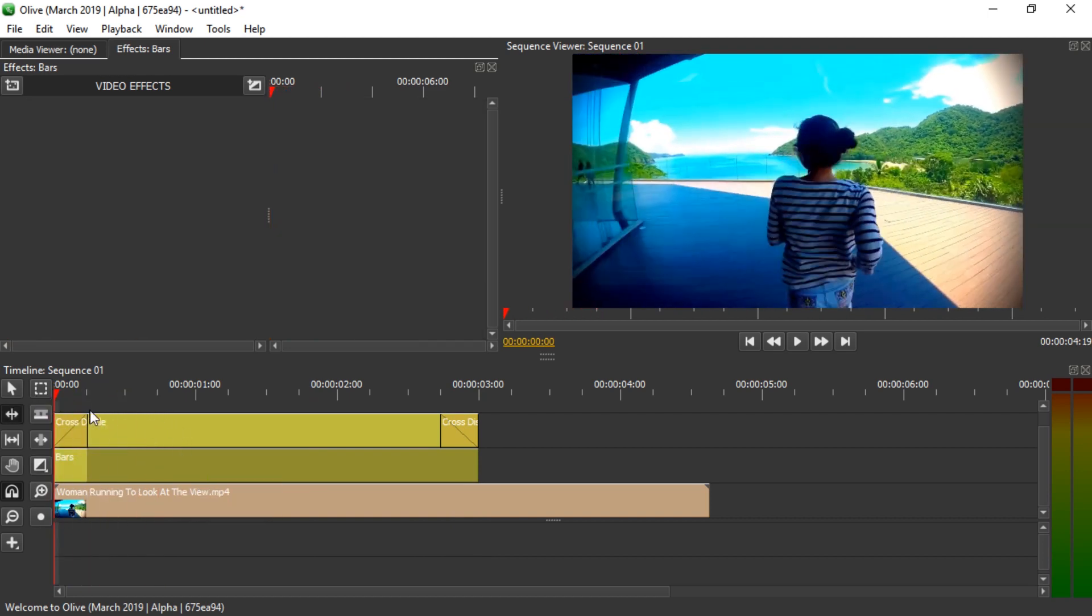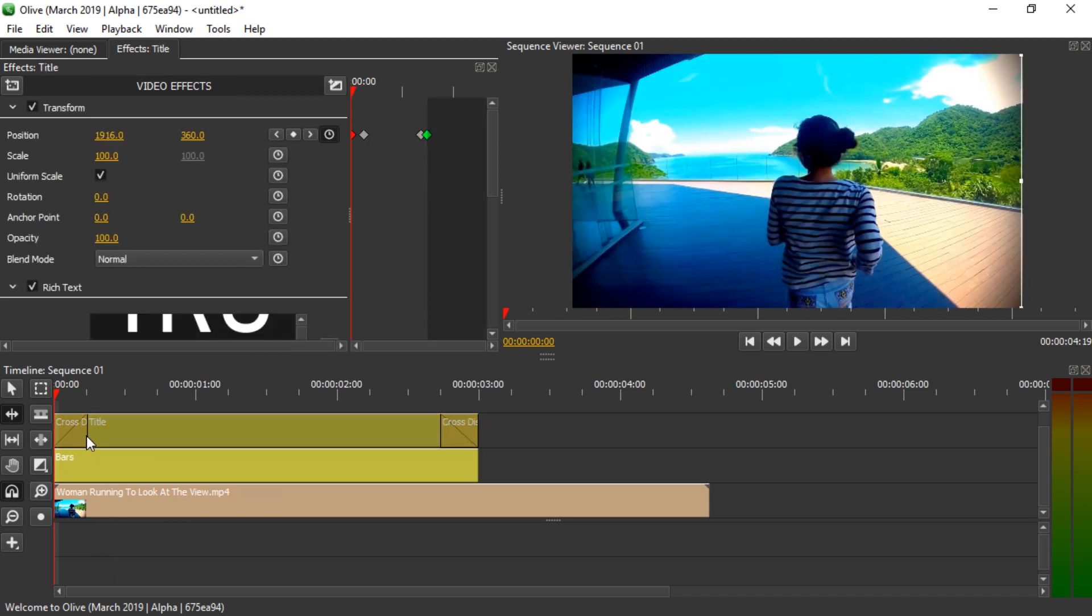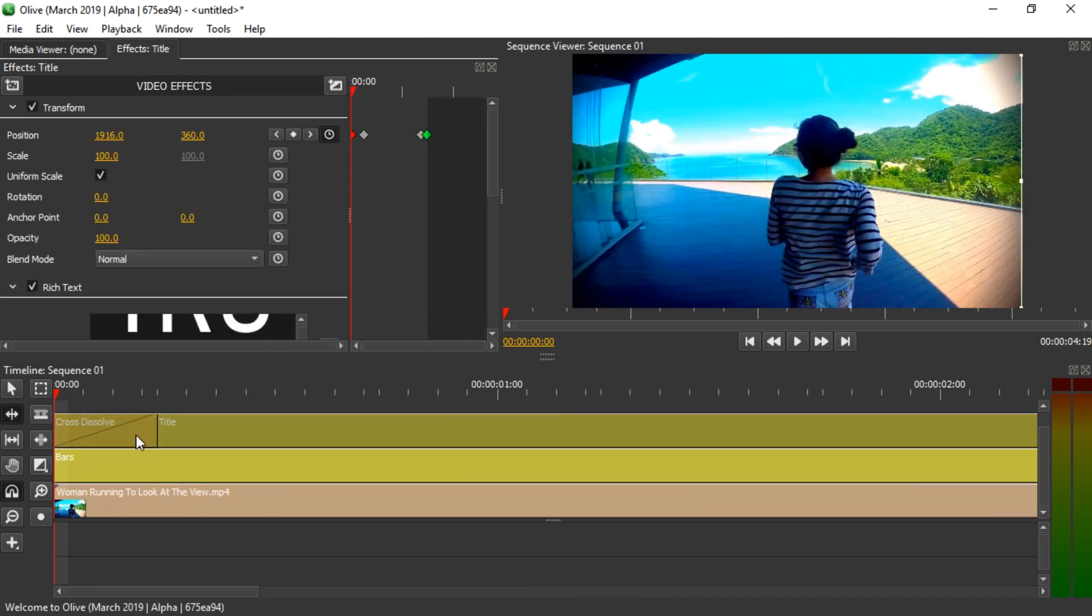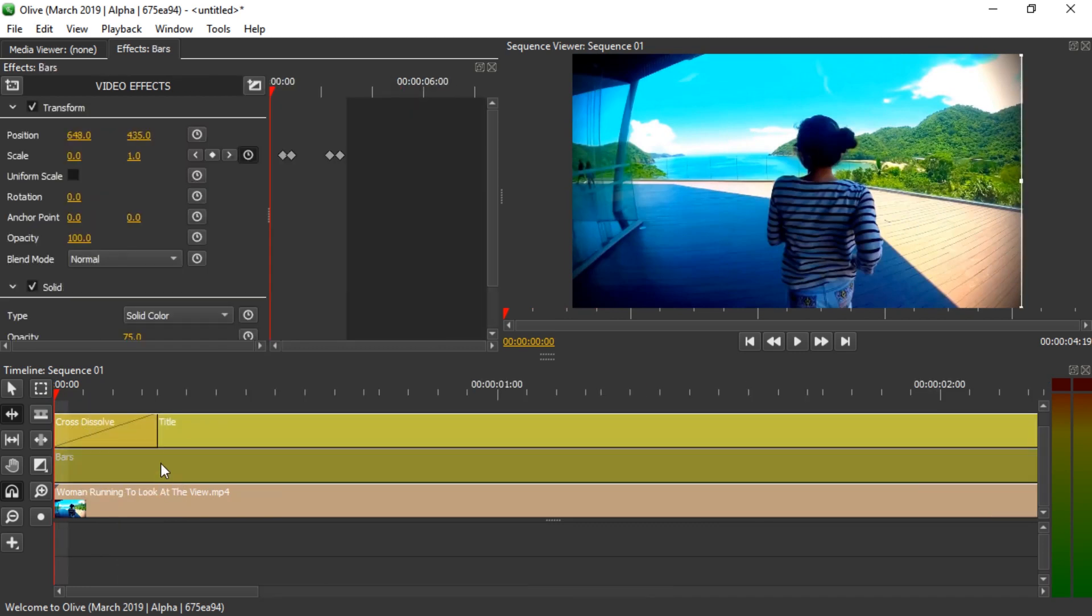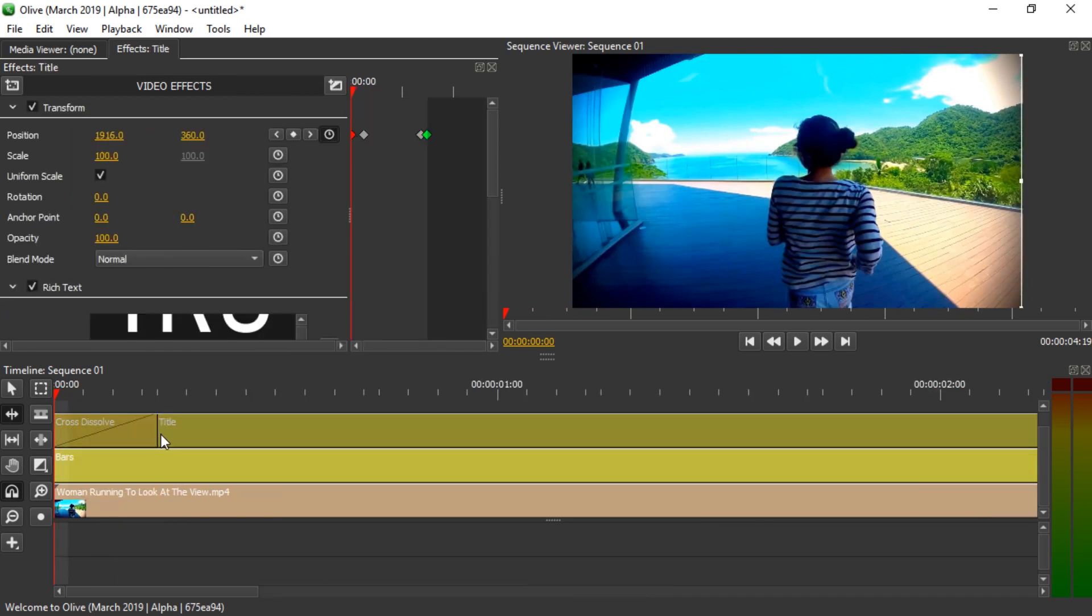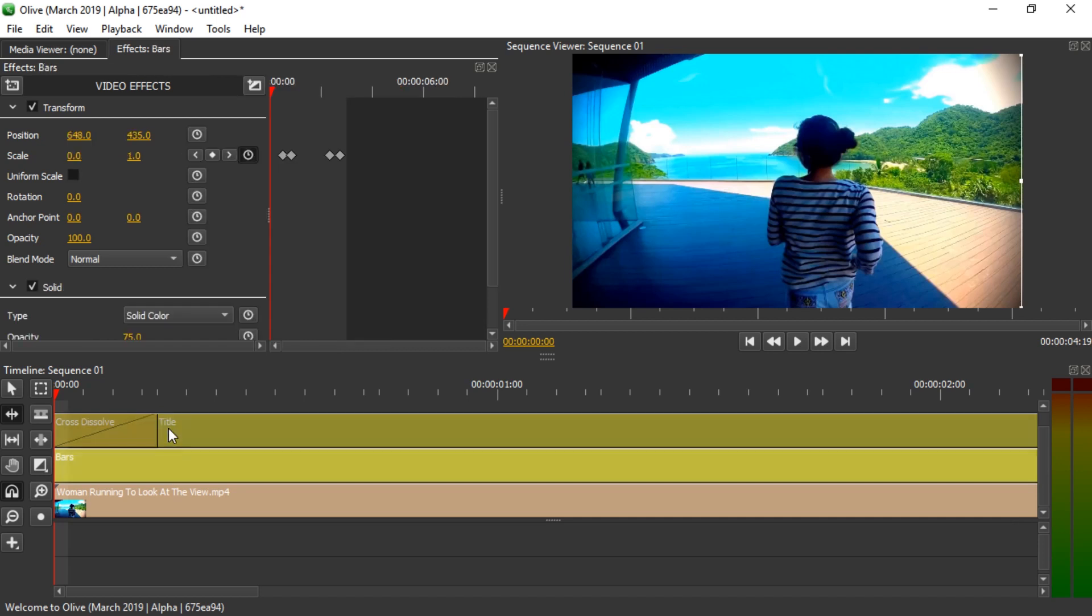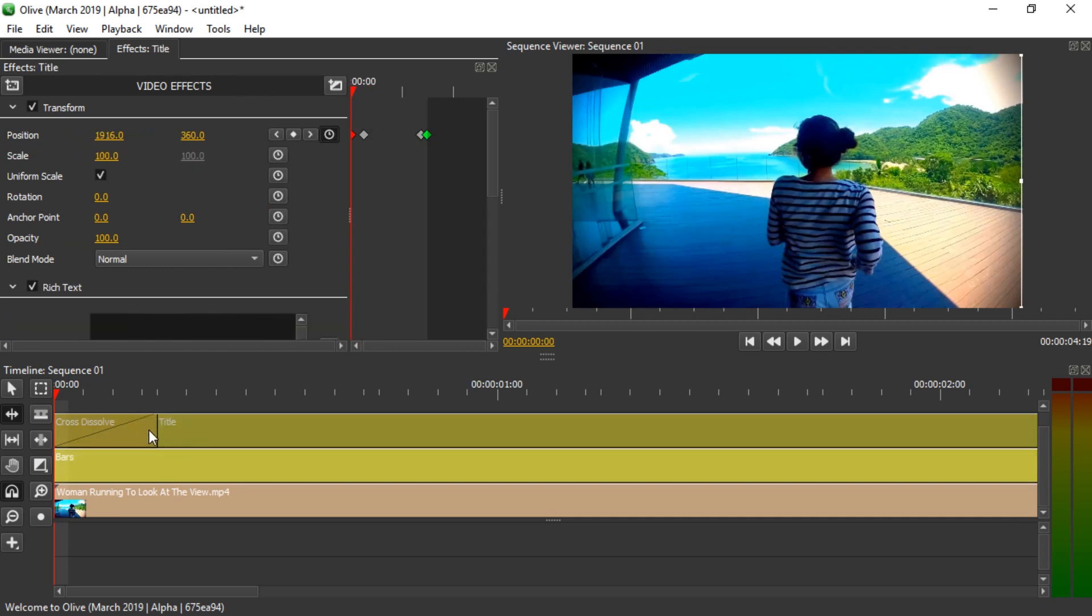Sometimes this happens. This happened to me when I made a tutorial. I cannot click on this cross dissolve, even though it should be possible right now. And sometimes other things on the timeline cannot be clicked.